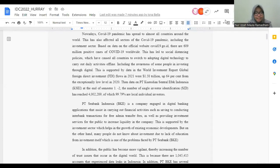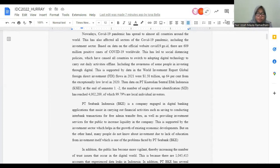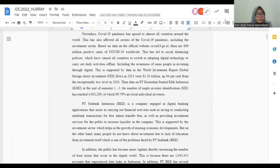The background of our project is because of COVID-19. COVID-19 affected all sectors, including the investment sector. Because of this, all countries have to switch to adapting digital technology to carry out daily activities, including the awareness of some people investing through digital.